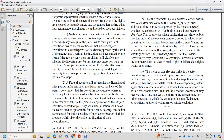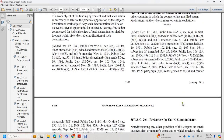A contractor electing rights to a subject invention agrees to file a patent application prior to any statutory bar date arising due to publication, sale, or public use, and shall thereafter file a corresponding patent application in other countries for which the contractor wishes to retain title within a reasonable time. The federal government may receive title to any subject invention in the United States or in other countries where the contractor has not filed patent applications on the subject invention within such times.